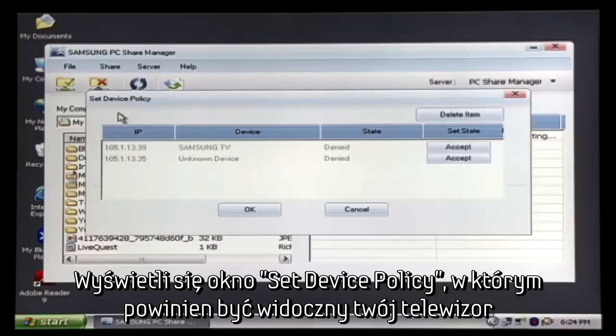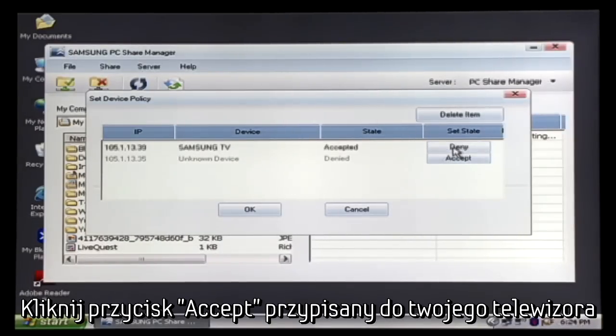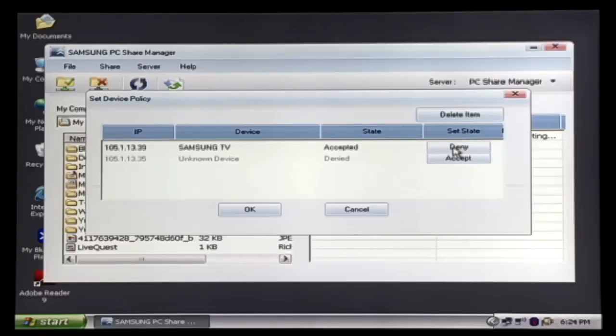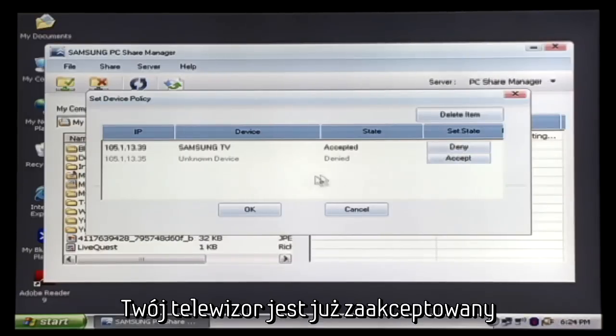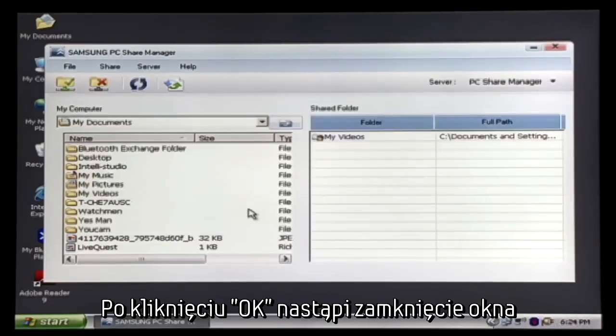The Set Device Policy screen will appear and your TV should be recognized as one of the devices. Click on the Accept button that correlates with your TV. The TV is now accepted. Click OK and the screen will close.